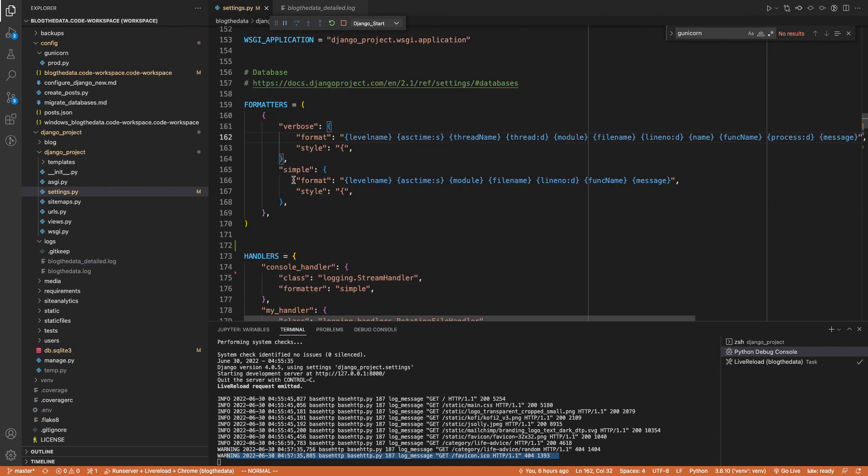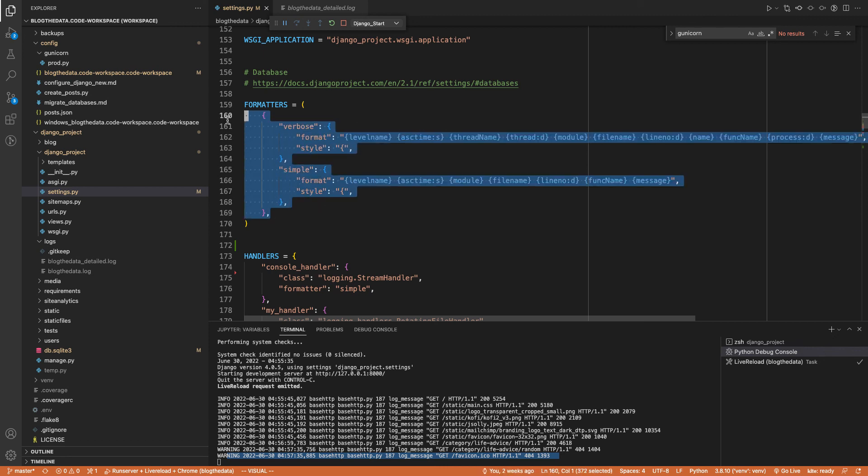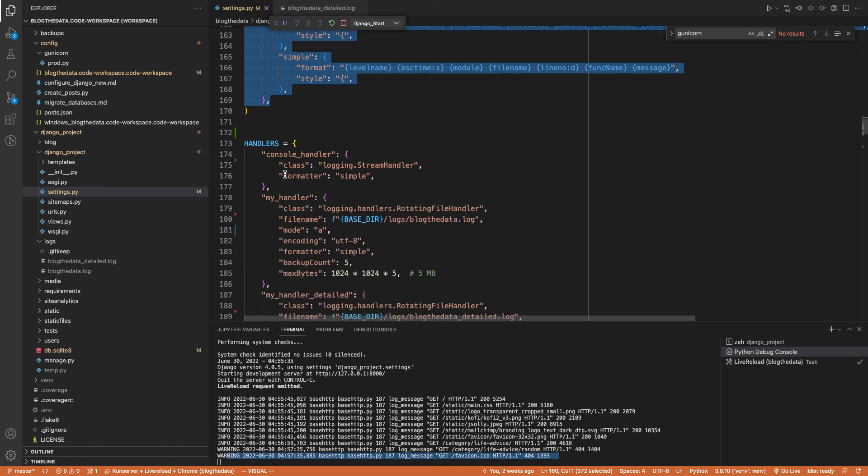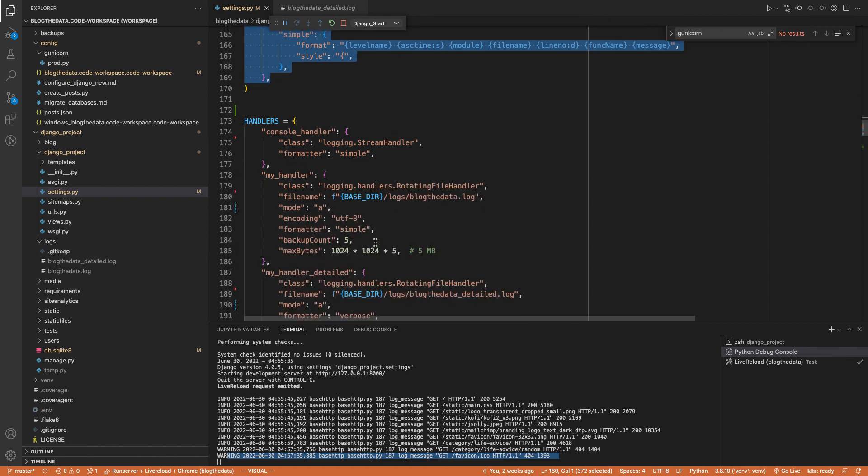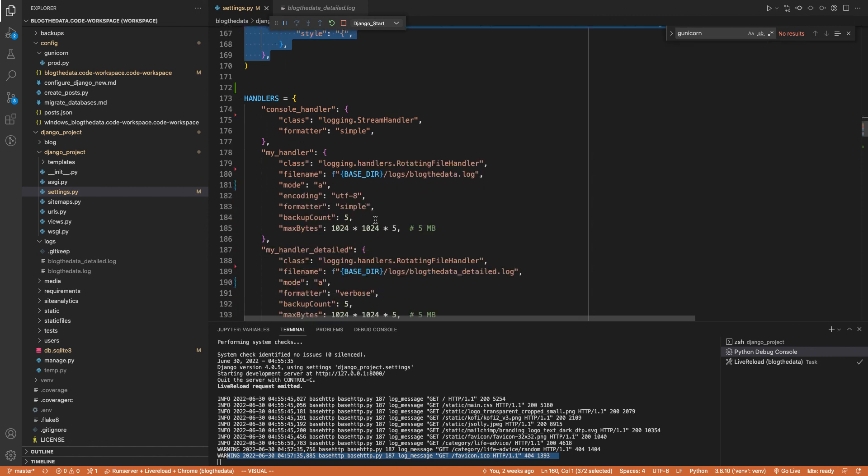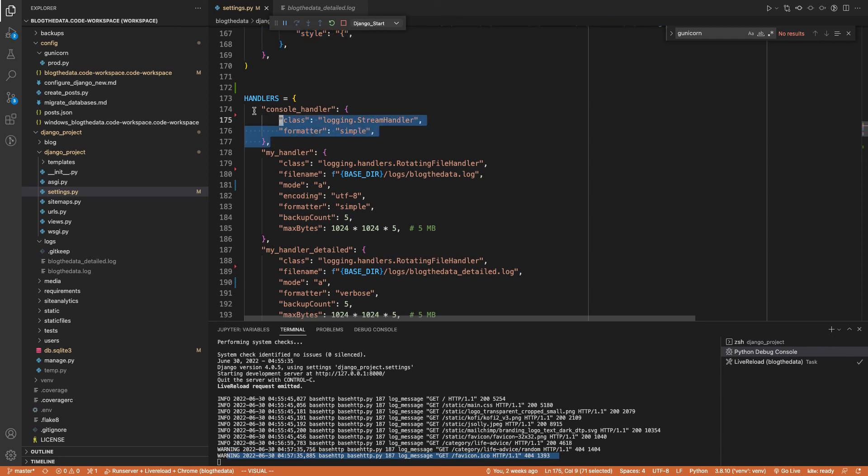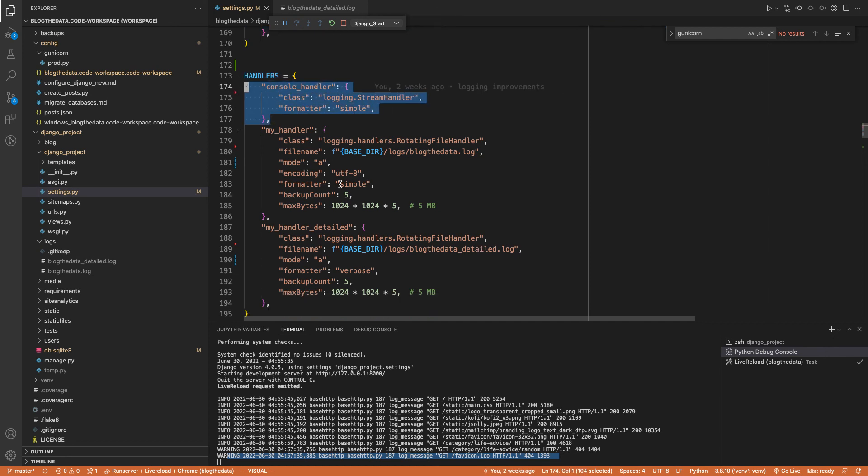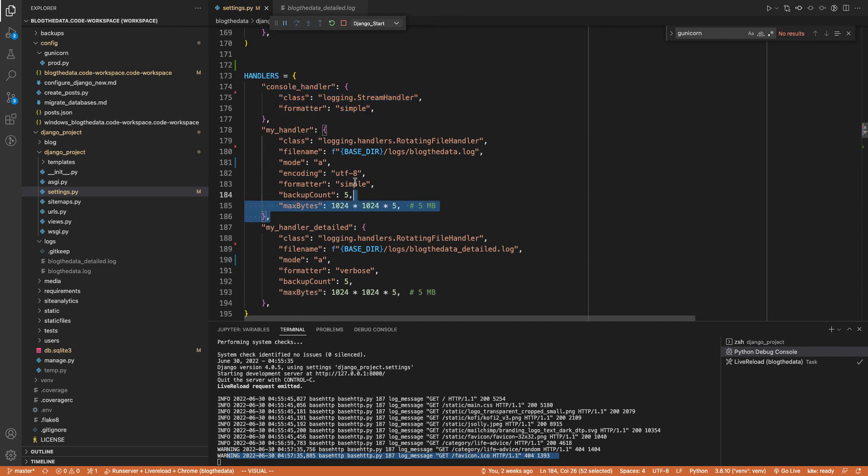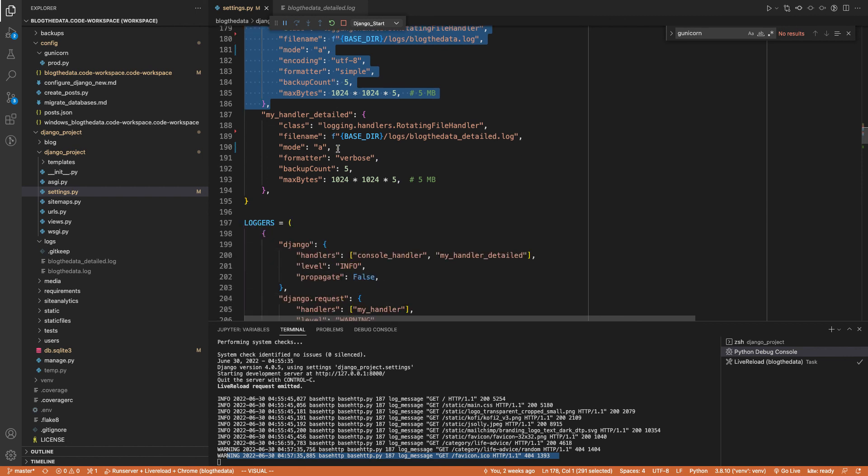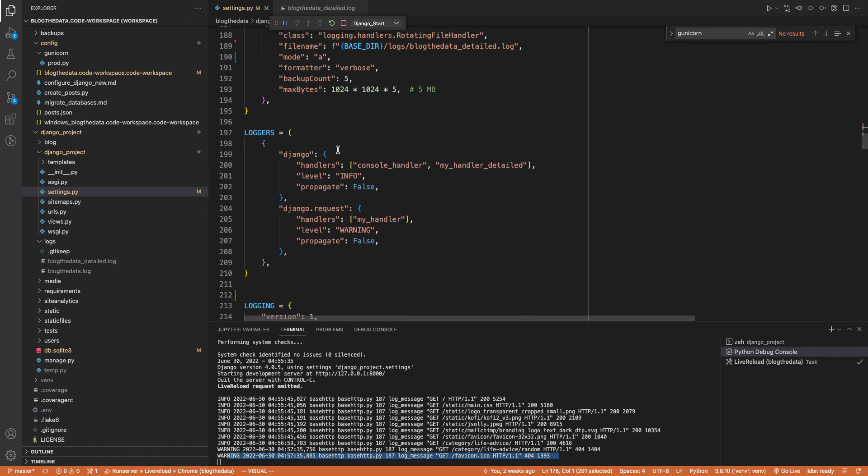So that's basically it. Once you set up these formatters, like one or more formats, and then you want to set up your handlers, which will determine either what's being sent to the console if you're using a console handler, or what's being written to a file which will be your additional handlers. And then inside your loggers, you reference these handlers.